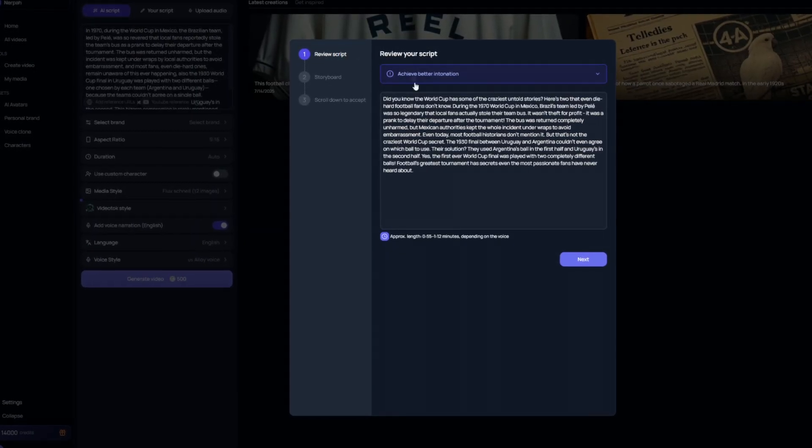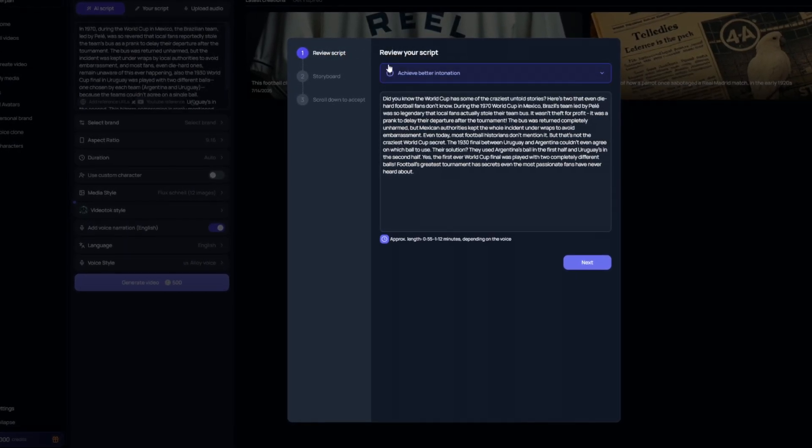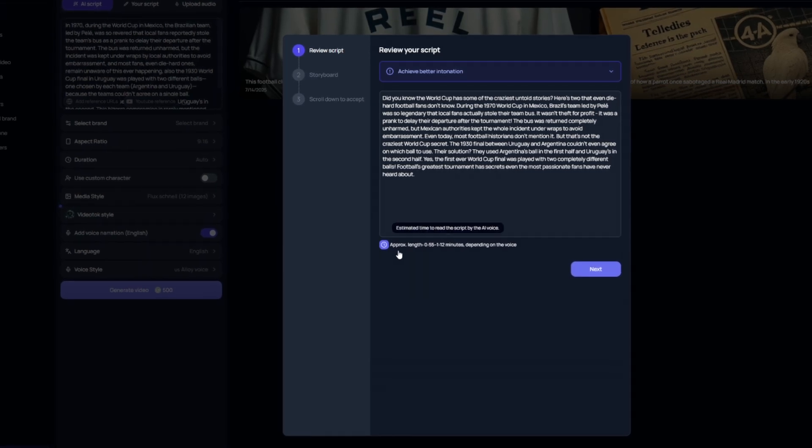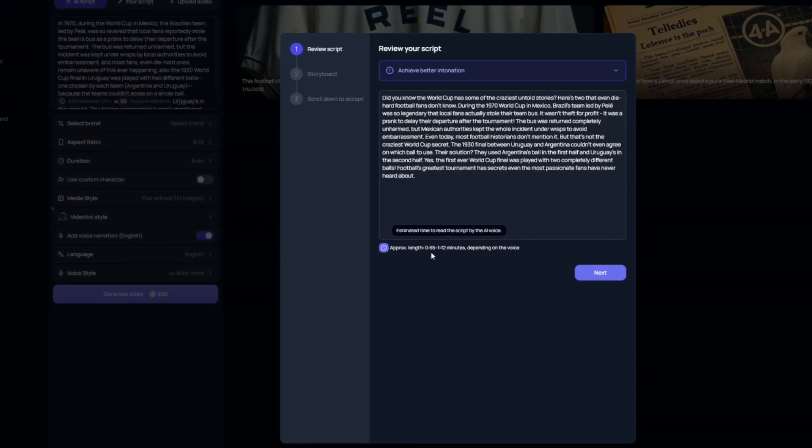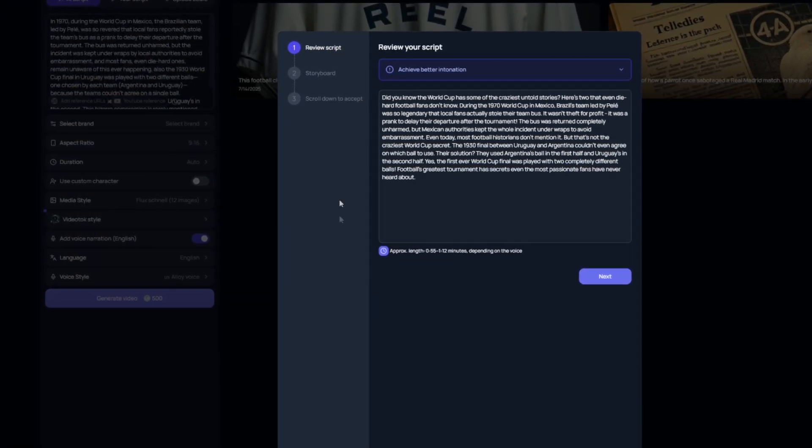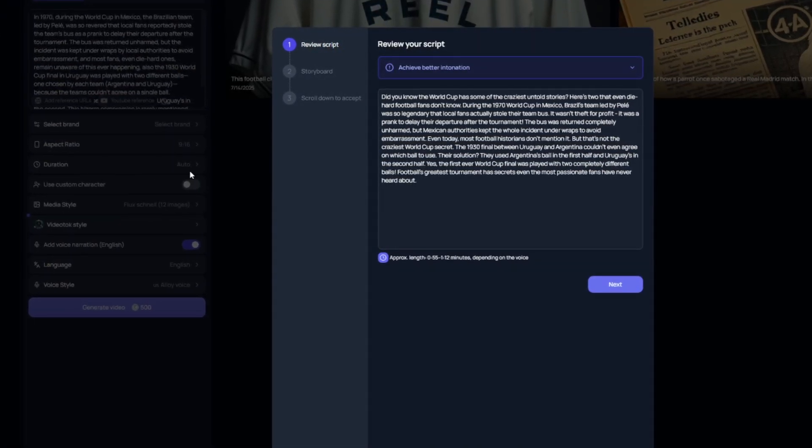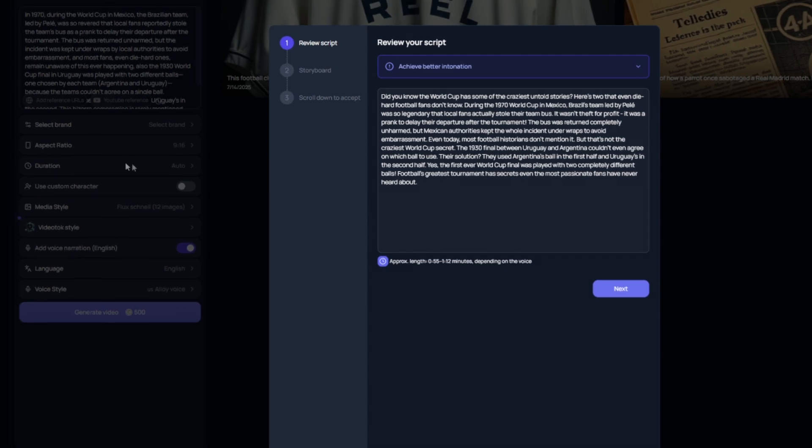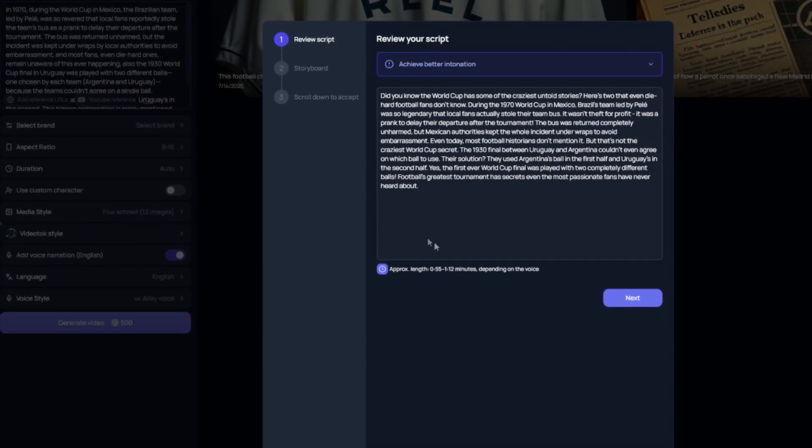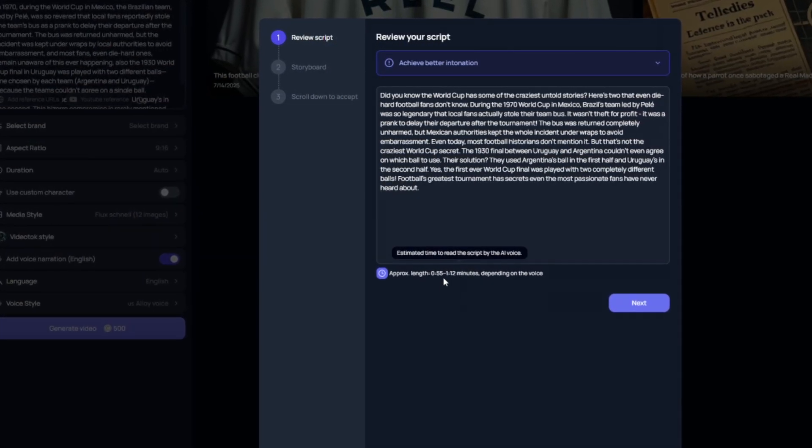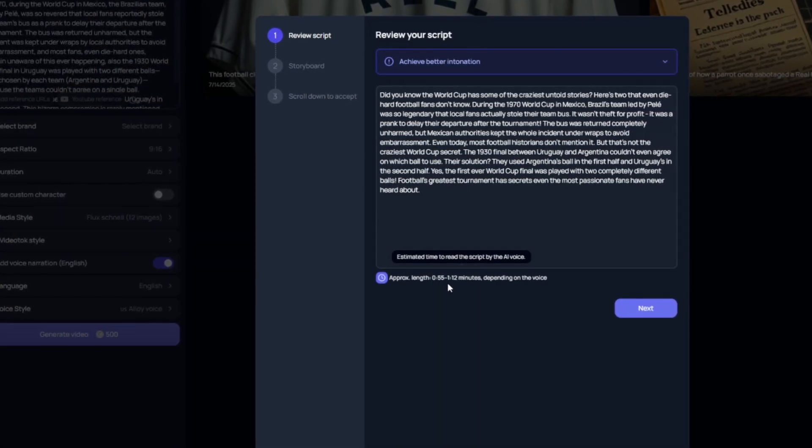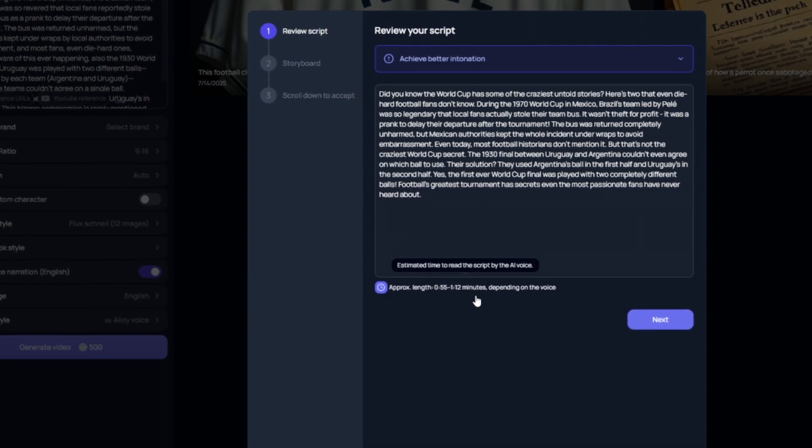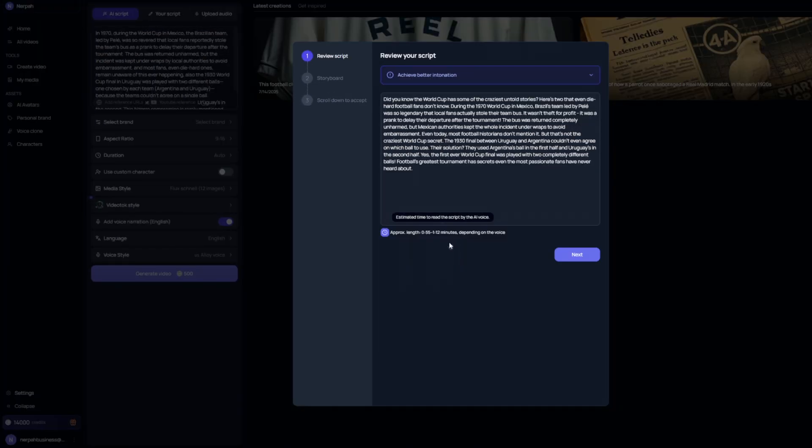So it's going to double check and verify that your script is exactly as you want it. And it will also give you an approximate length based on this script. If of course you didn't manually select the duration and length that you wanted the video to be. So this short is going to be anywhere from 55 seconds to a minute and 12 seconds, depending on the voice that we selected, which is fine by me. So we can go ahead and click next.